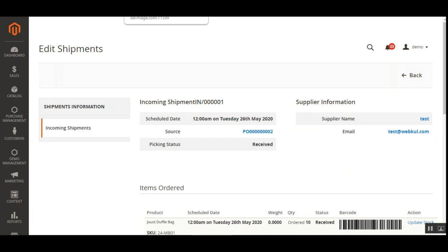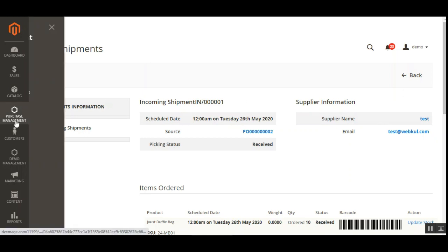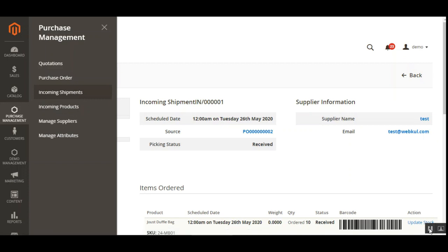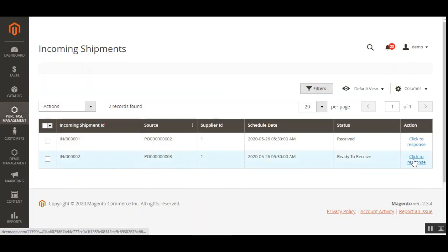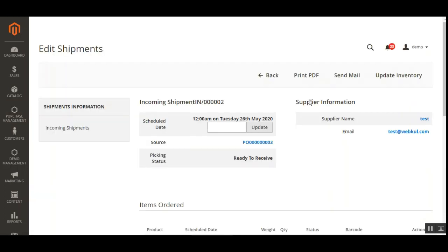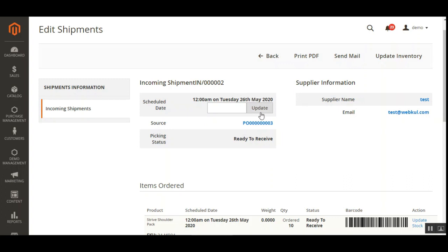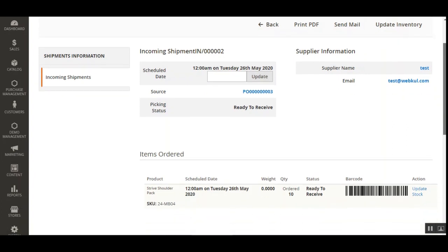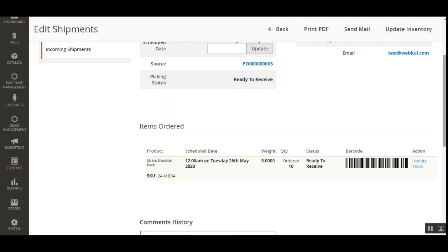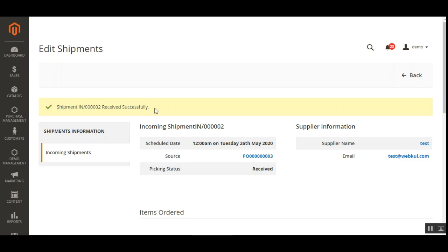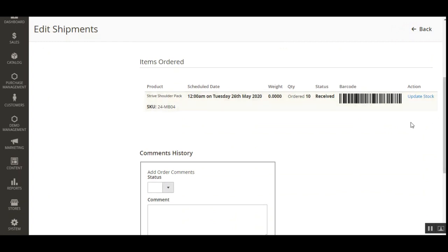Now let me show you how the admin can update the inventory manually. The admin needs to navigate again to Purchase Management and then Incoming Shipments, and tap on an incoming shipment to open its details. After receiving the shipment from the supplier, the admin can manually update the inventory of individual shipment products by tapping the Update link under the Actions column. Tapping Update Stock marks the shipment as received successfully.